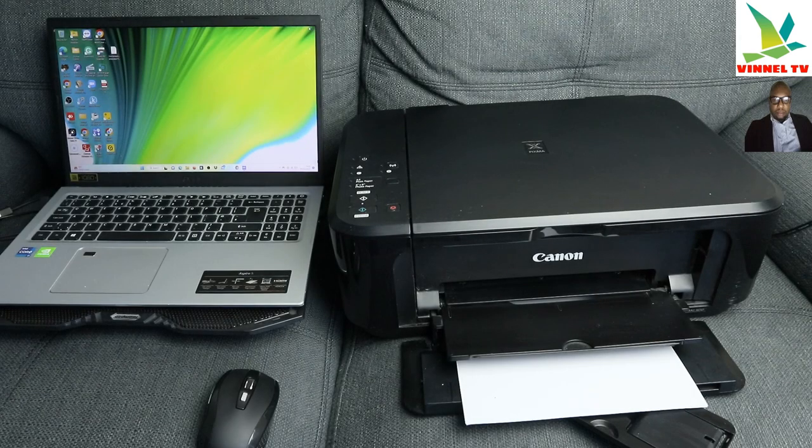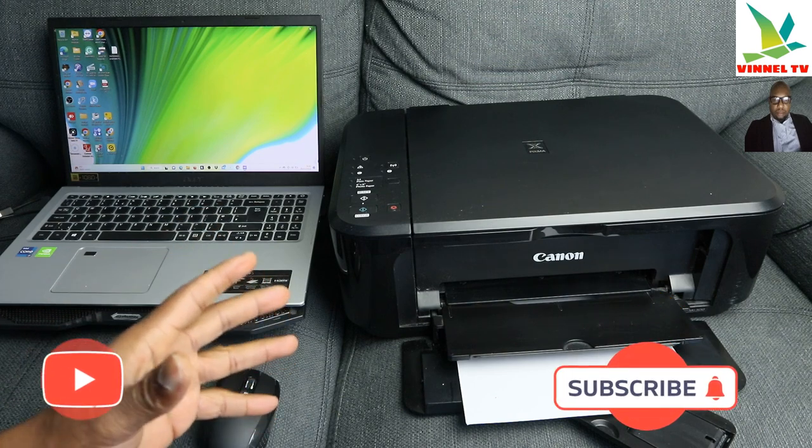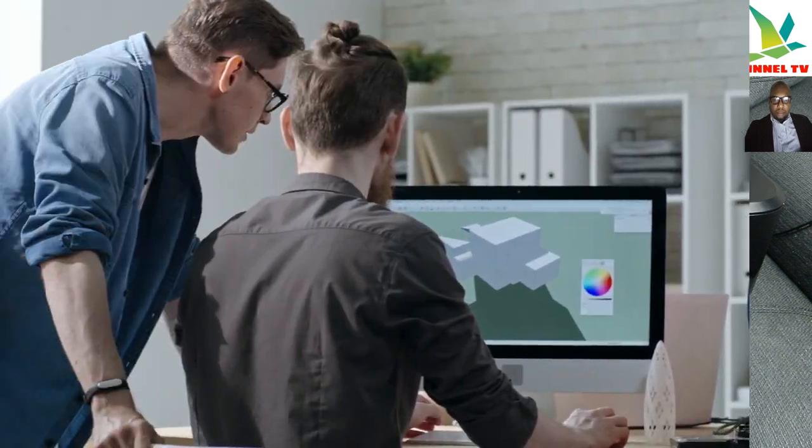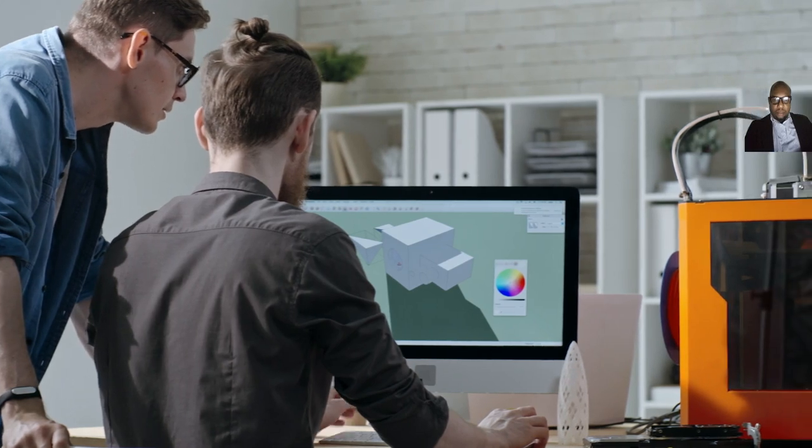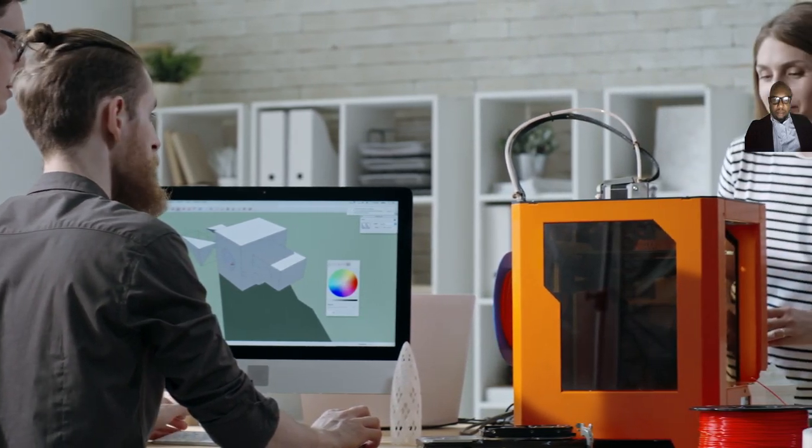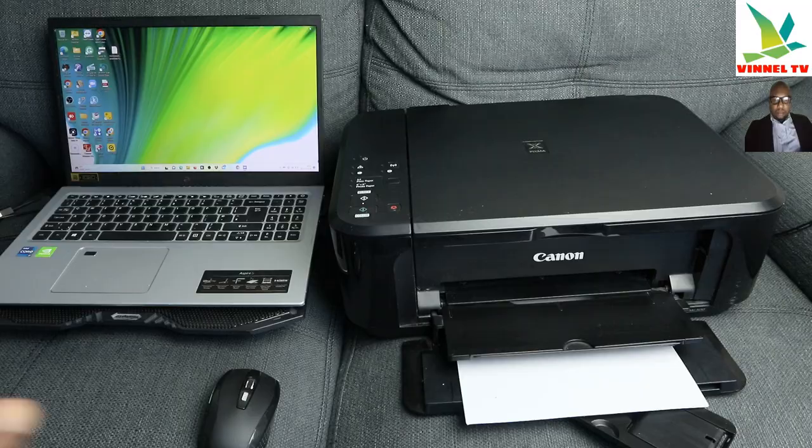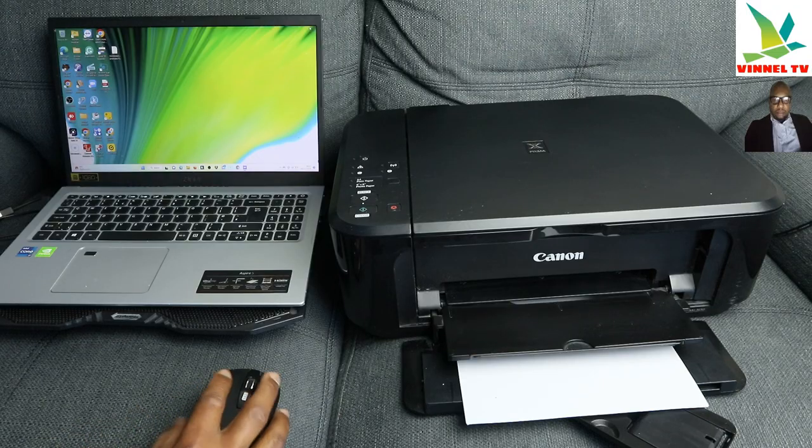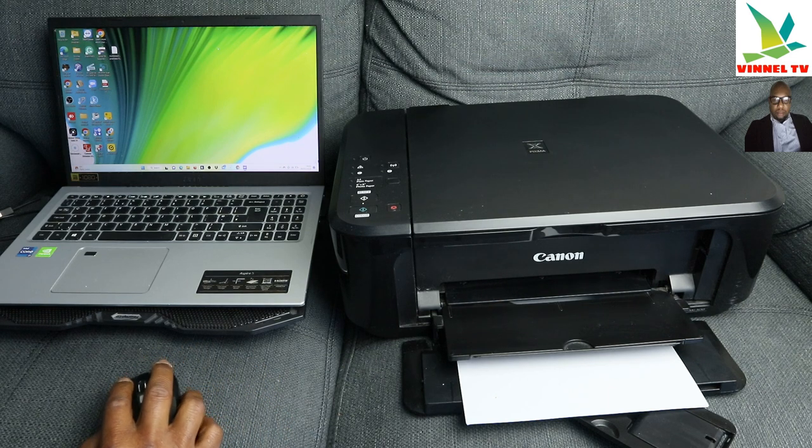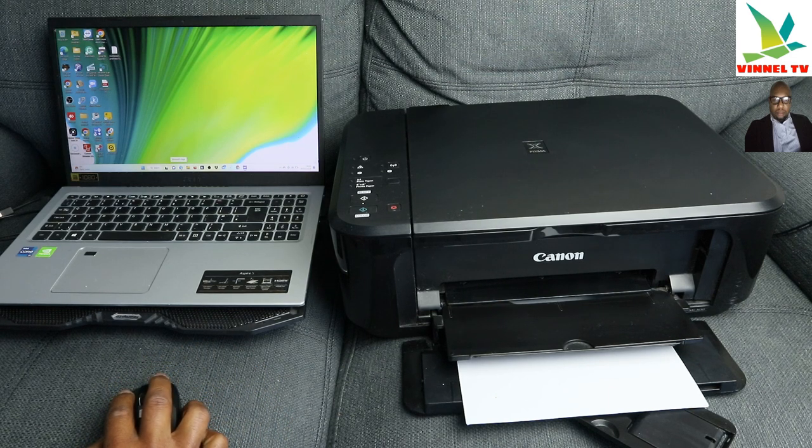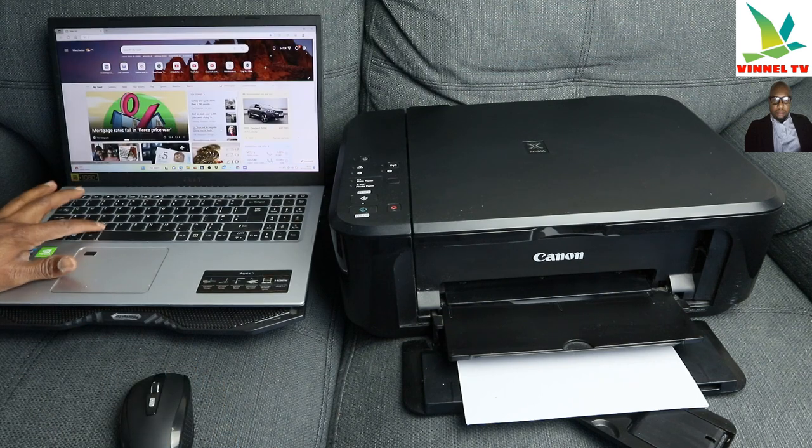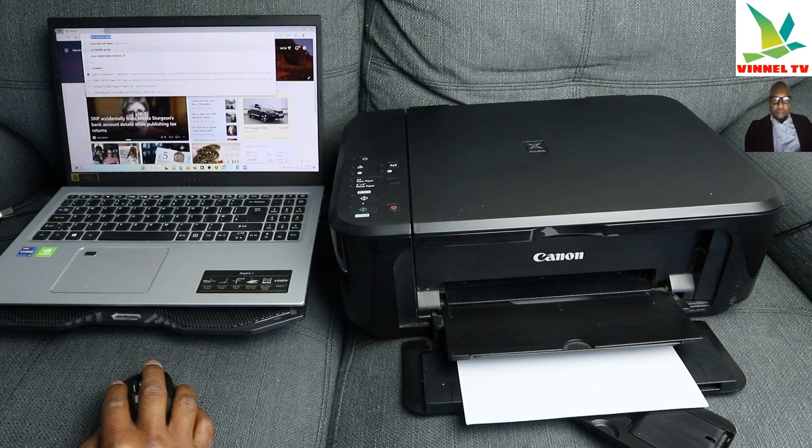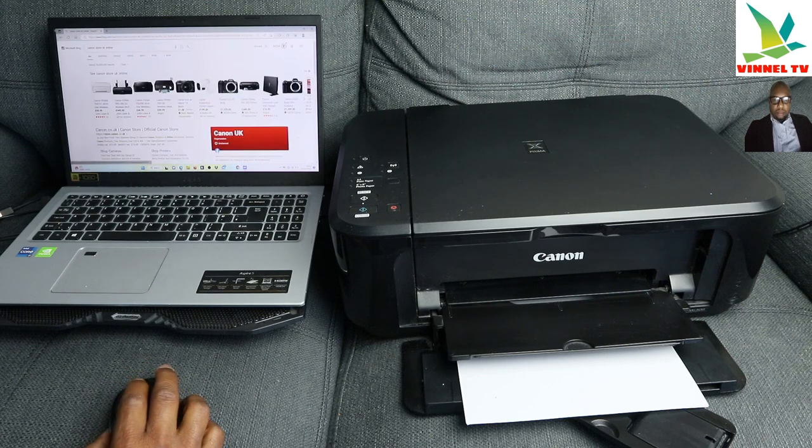Hey guys, this is Canon PIXMA MG3650. I'm going to show you how to connect this printer using your PC to be able to print with it. To do this, what we need to do is we need to go to Canon website.